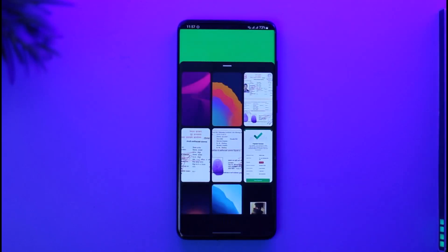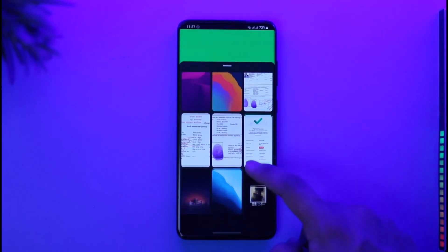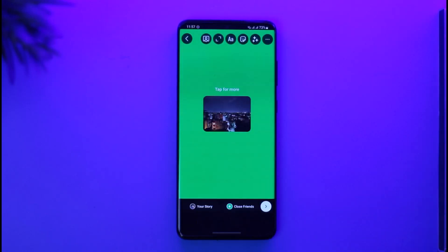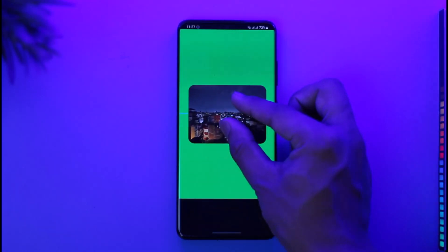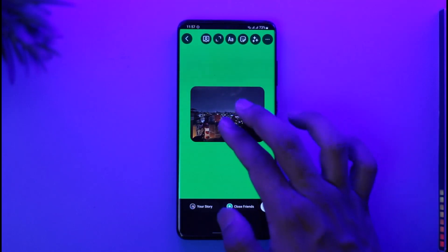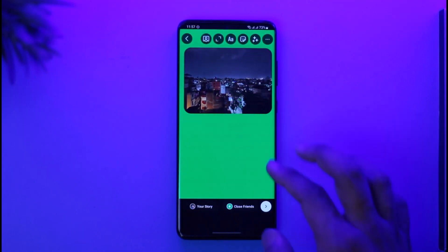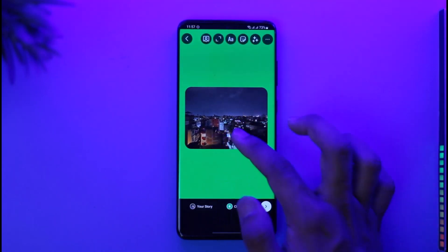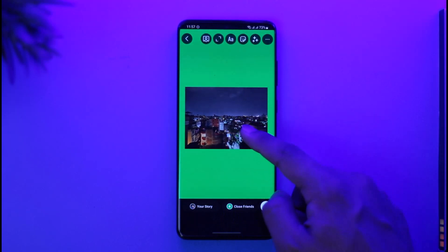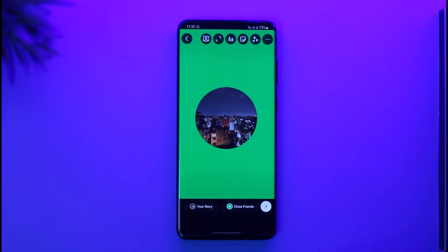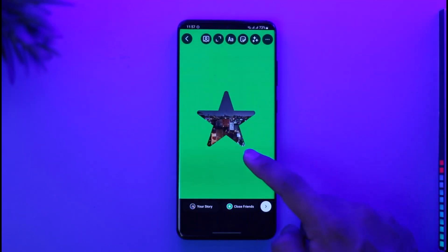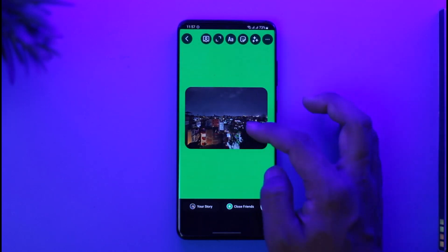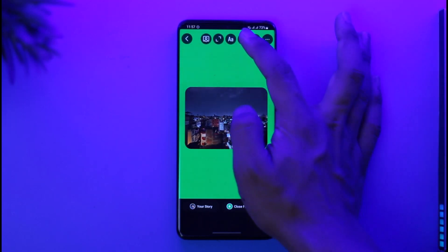Tap the plus icon and choose a photo that you want to add. I can drag in and out to resize this photo, and place it wherever I prefer. The amazing thing is that if I tap on it, I can also change the shape — if I tap on it multiple times the shape will change to whatever I prefer.